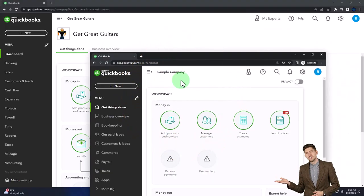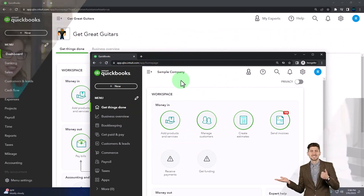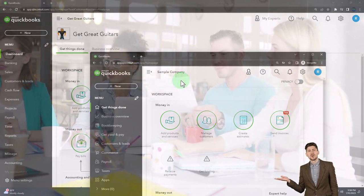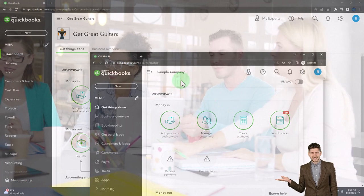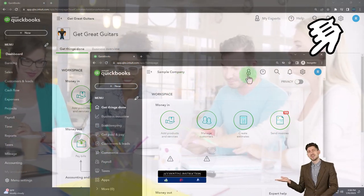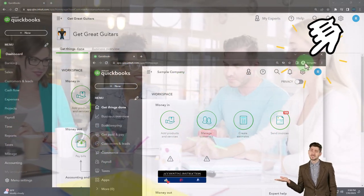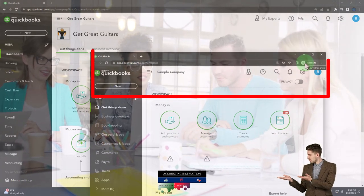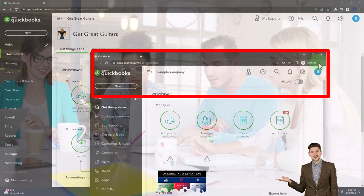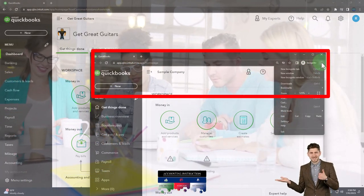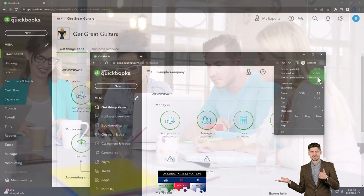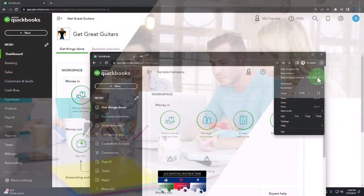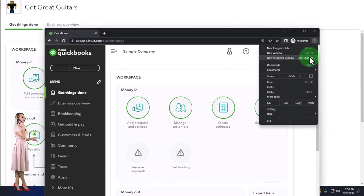The free QuickBooks Online test drive sample company — if you want these two things open at the same time, I suggest opening the sample company in an incognito window or in another browser. If using Google Chrome, go to the three dots in the browser, open the new incognito window, and type in QuickBooks Online test drive.